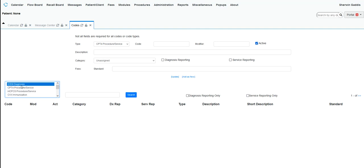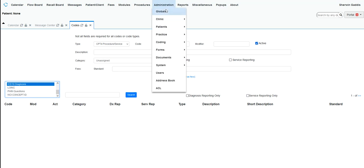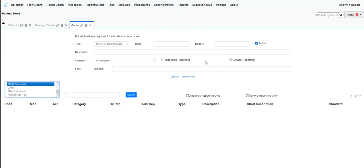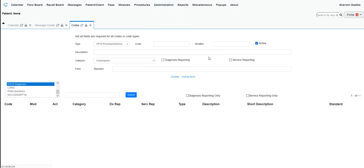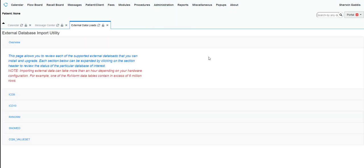Now make sure that you've installed the ICD-9s or ICD-10s using the external loads data load. So if you go to Administration and go to Coding, go to External Data Loads, it will bring you here.